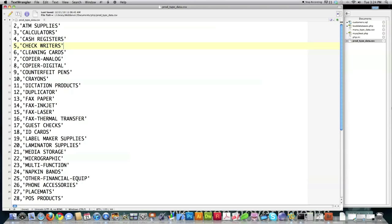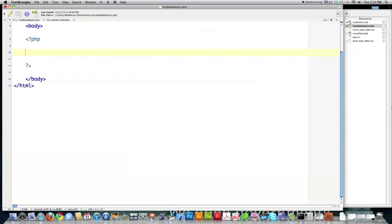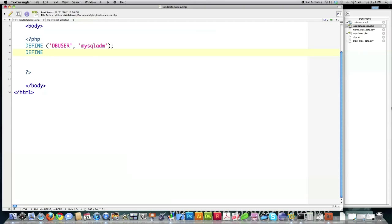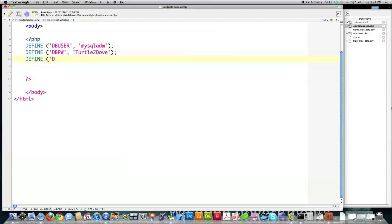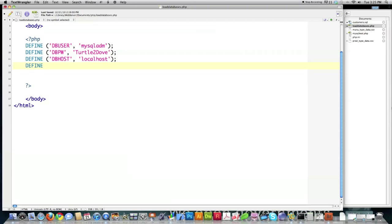If I have this CSV file and want to input it into my database, here's how. First I'm going to define some constants: database user ID, database password — this file should be hidden but I'm not hiding it for now — database host, which in my case is localhost, and database name, which is going to be customer.